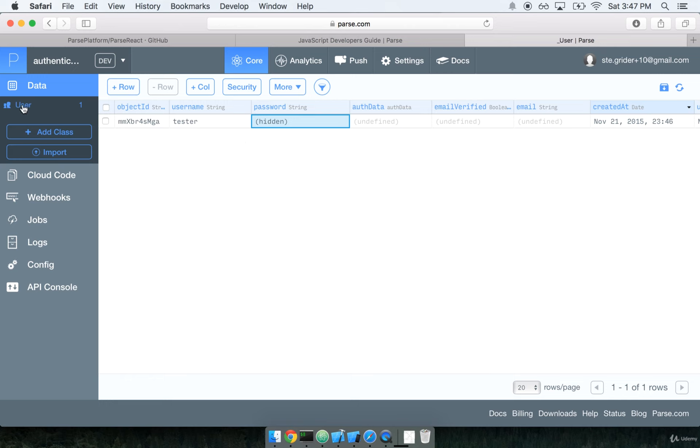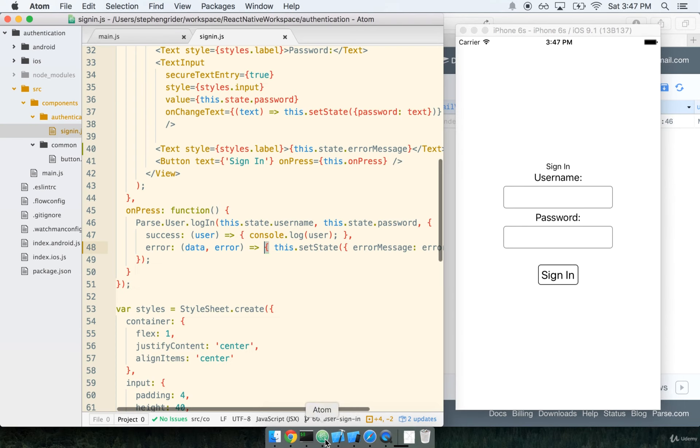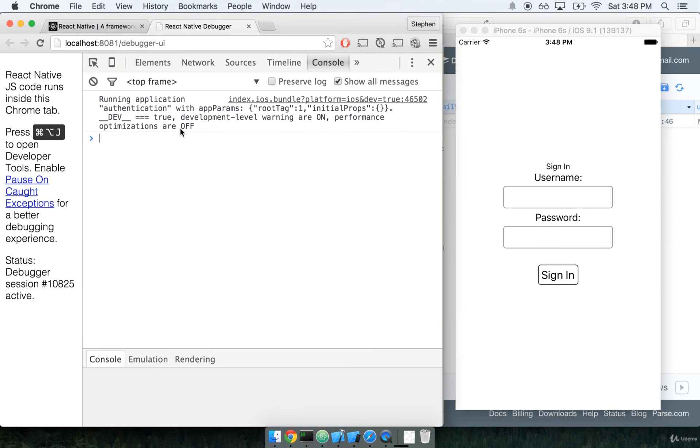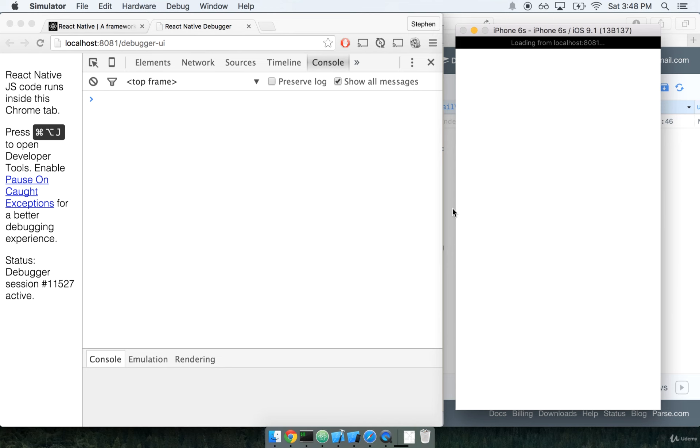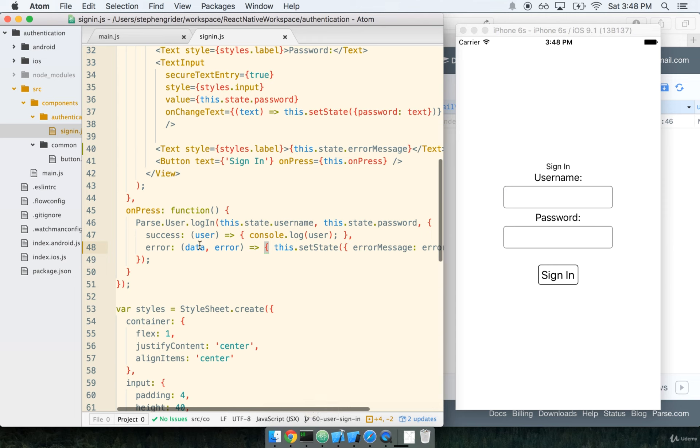You'll also notice that on the left-hand side here, when I created that user, my user count now went up to one. Okay, so we've now added one user with username tester and password password to our app. I'm going to go back over to simulator, bring up the Chrome debugger. I'm just going to refresh. I don't really need to, but I will anyways. And if you recall, in my code, whenever I successfully log in right here, I'm going to console log just the user.